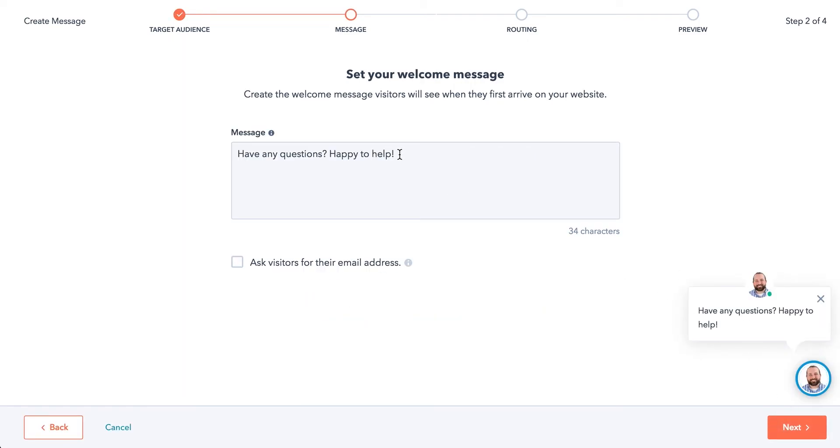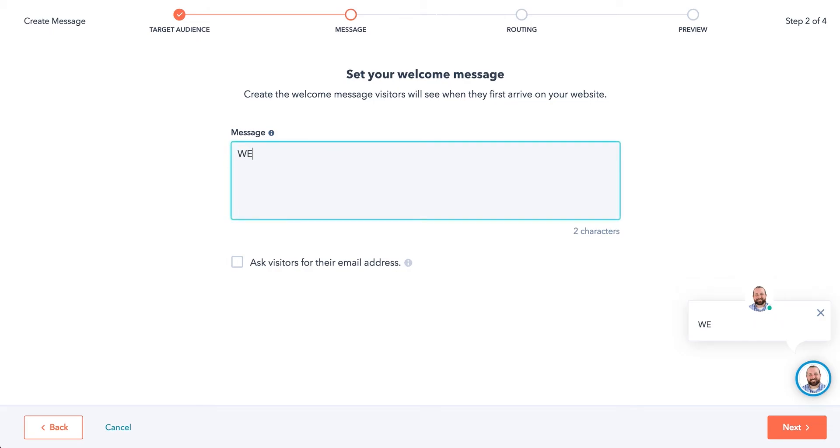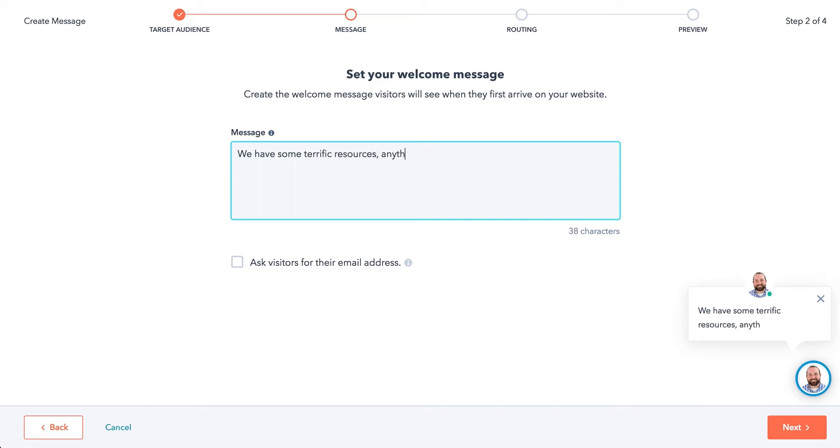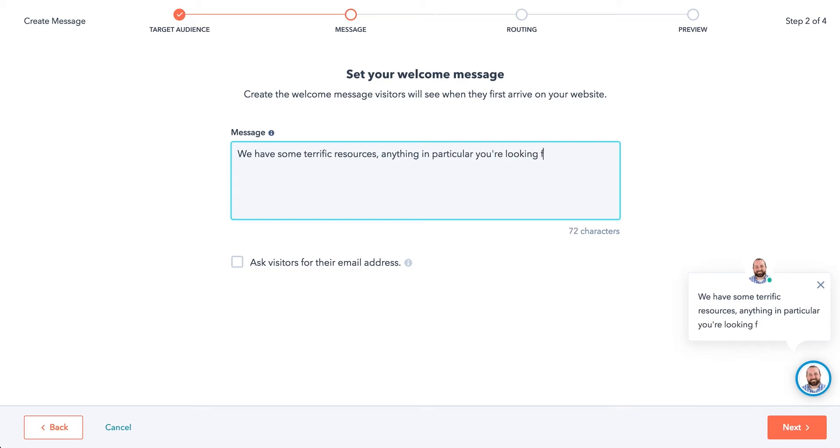I'm just going to write one up here quick. Terrific resources. Anything in particular you are looking for. As you can see, it actually edits live down there in the chat bubble, shows you what it's going to look like, which is pretty cool.